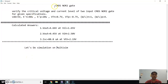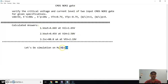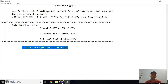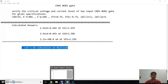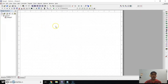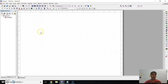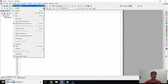As we solved the CMOSNOT2 problem in the last video, in this video we are going to verify the calculated values using Multisim simulation. Let's open Multisim now. We have to make the CMOSNOT2 circuit, so for components go to Place, click on Component.